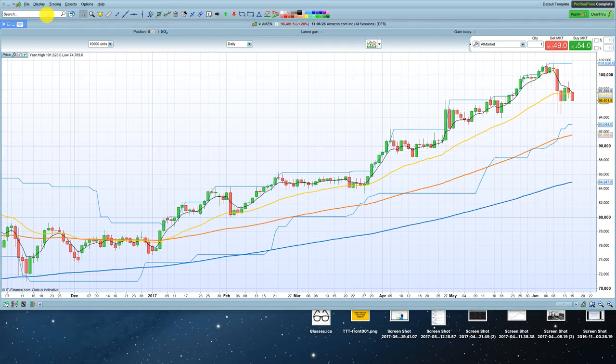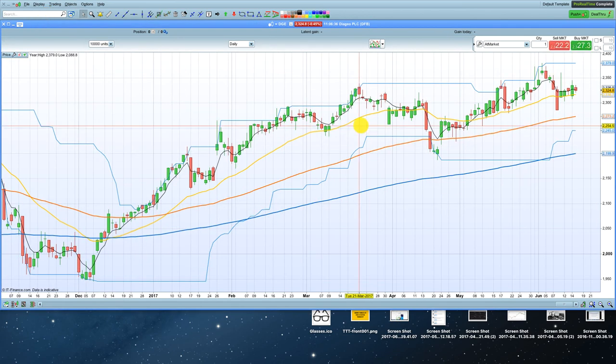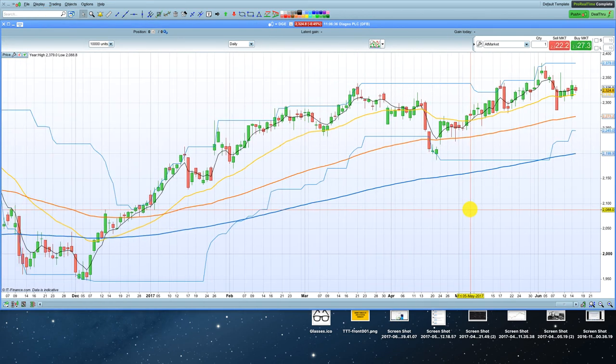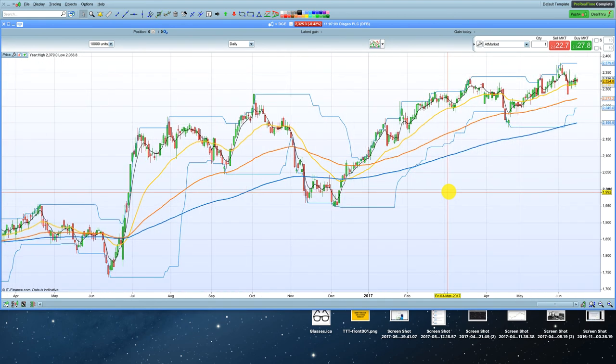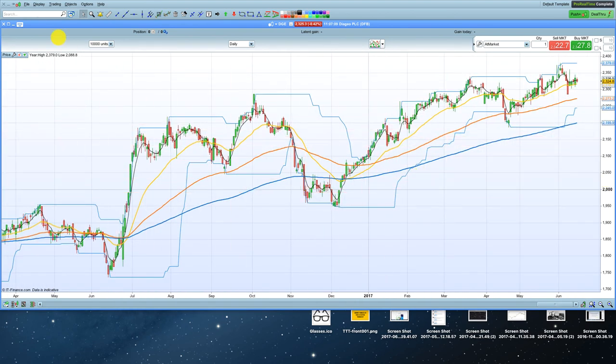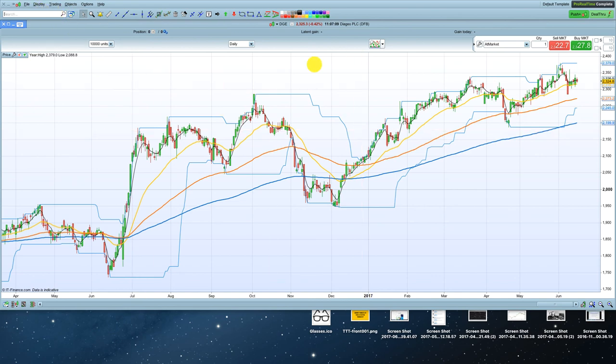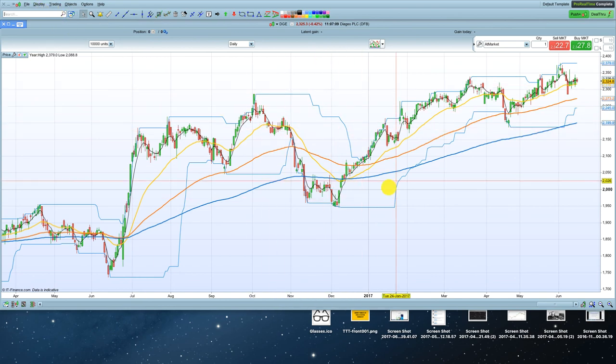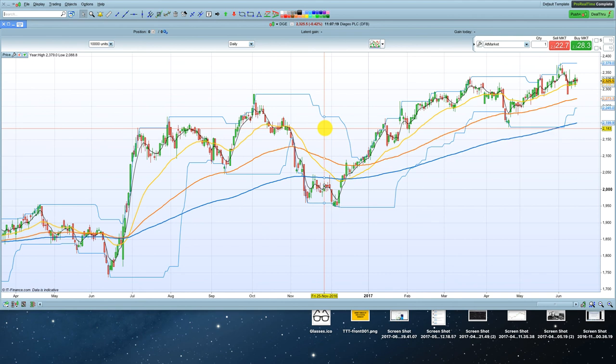We can change this to Diageo, beverage company in the UK. Again, same stuff, giving you the same information. So whatever you change this to now, it's going to reflect here on this chart. Hopefully that makes sense.